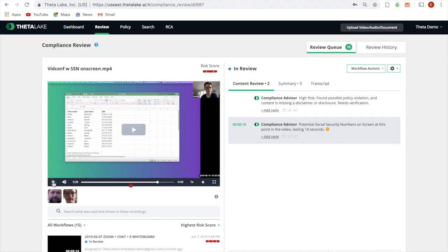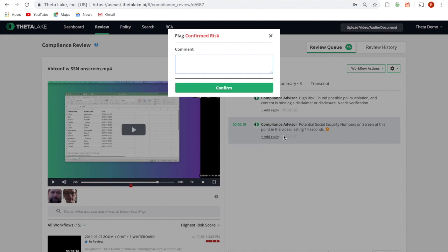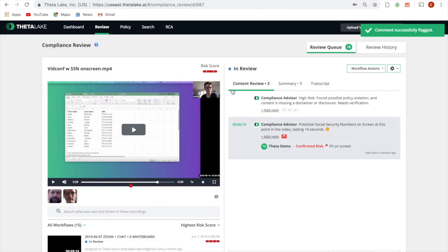The compliance reviewer can now confirm the presence of PII on screen. This review can be closed, forwarded to another reviewer, or escalated to a manager for further action.